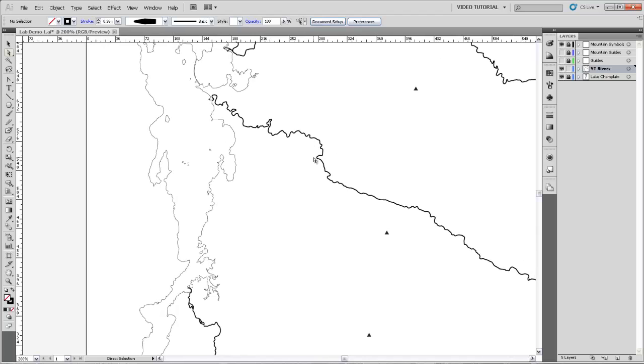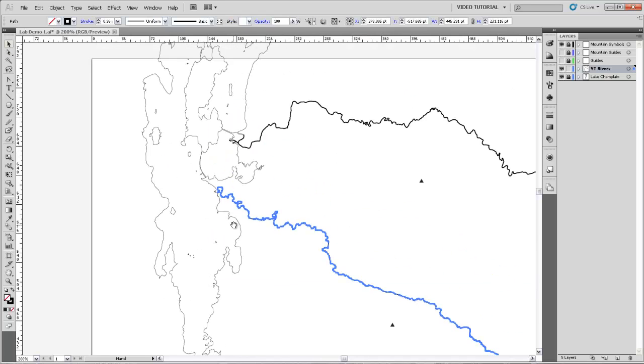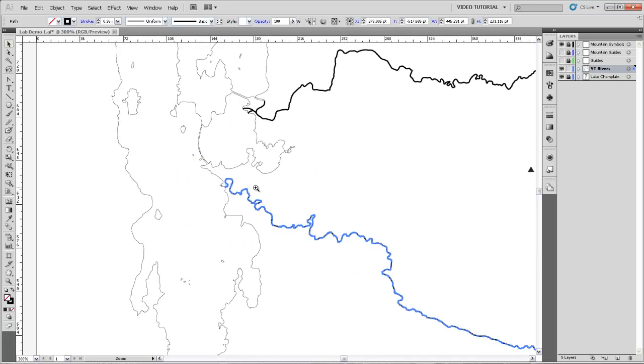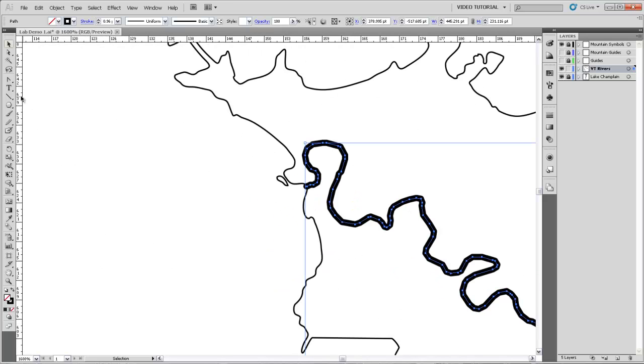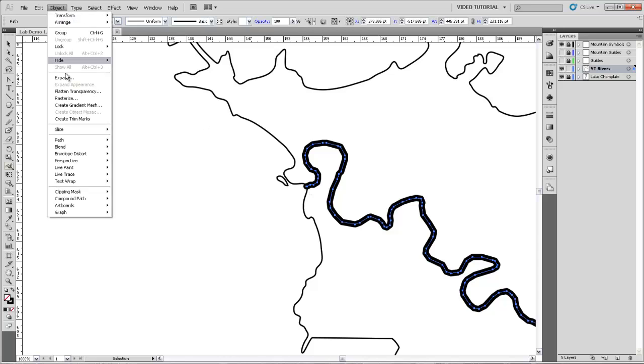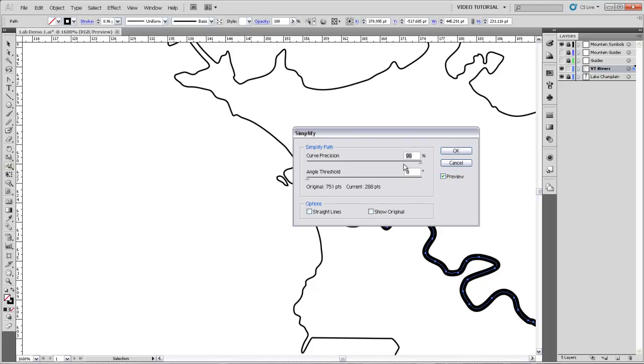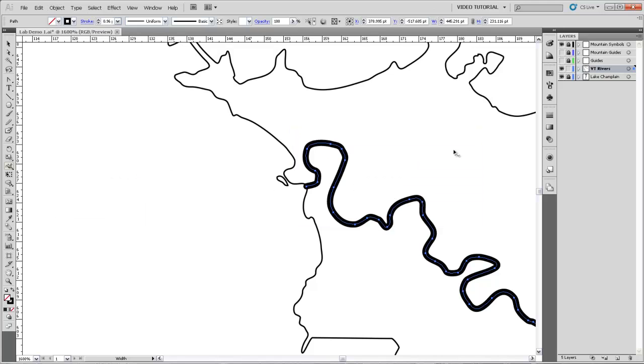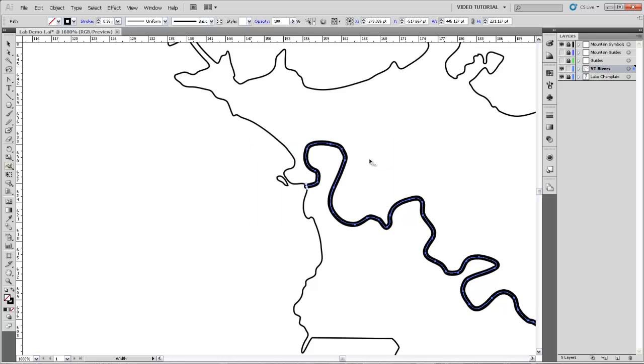We can do the same things for the Winooski River. So if we select that and come over to the width tool. Oh, first we've got to simplify it. I'll go up to Object Path Simplify. Use that 99% curve precision. Now we can get the width tool and make the total width on that end .75.